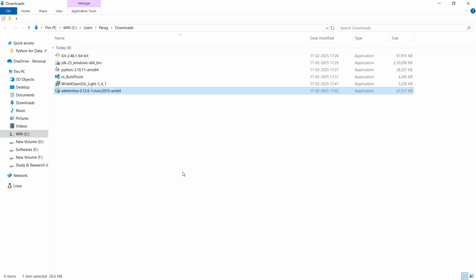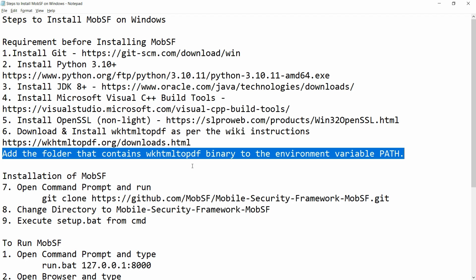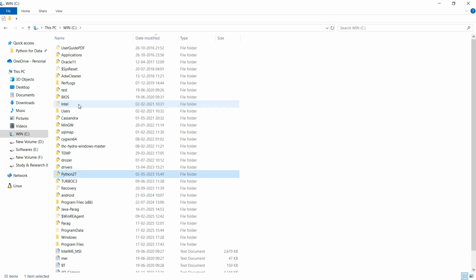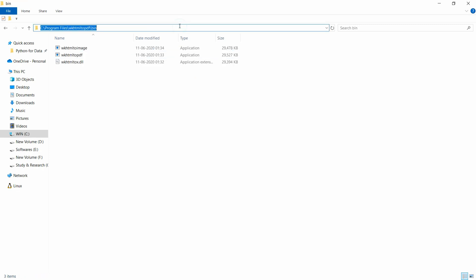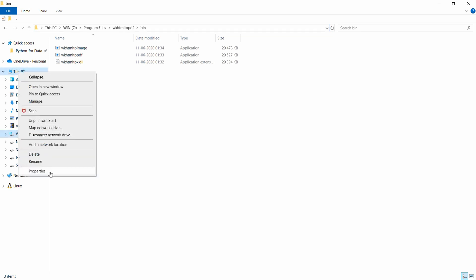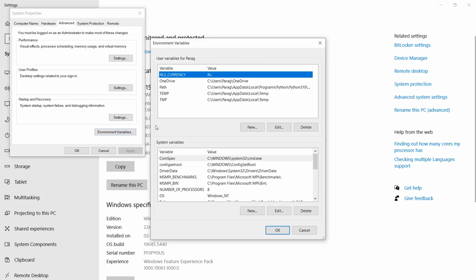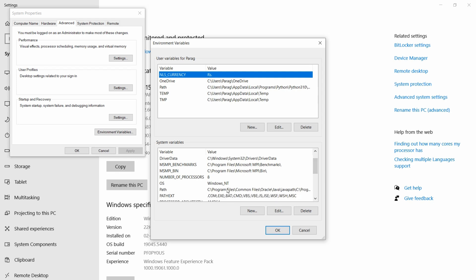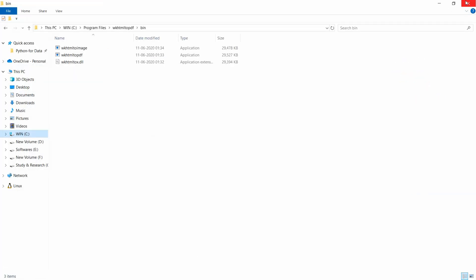We need to set the path of the WKHtml2PDF binary to our PATH variable. Go to Windows Explorer, C drive, Program Files, WKHtml2PDF, bin — and copy this path. Right-click on This PC, select properties, advanced system settings, environment variables. Find the Path variable, click edit, click new and paste the WKHtml2PDF bin path. Click OK through all dialogs and close.